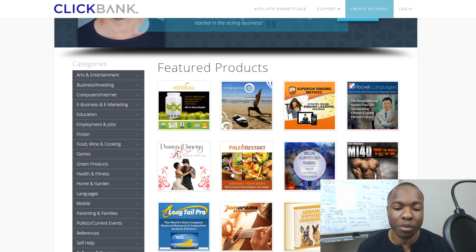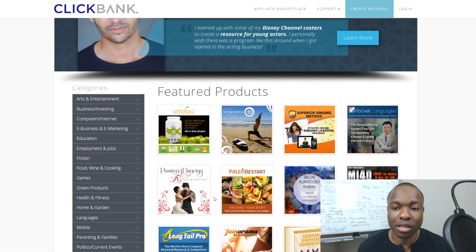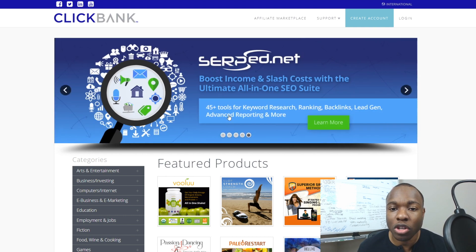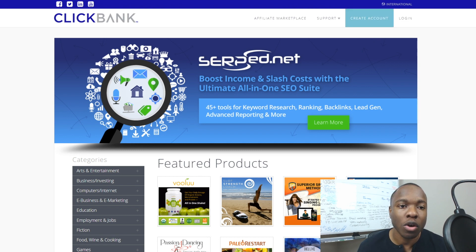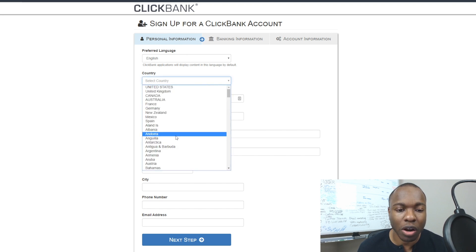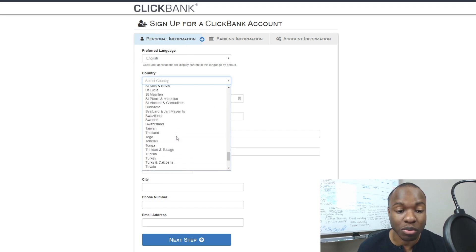This is the website here — clickbank.com. It's got plenty of different categories of digital products you can promote, and people make tons of different commissions. So if you want to get started, you have to create an account. The first thing you're going to do is come to the homepage and click up top where it says 'Create Account.' That will take you to this page, and it's pretty simple.